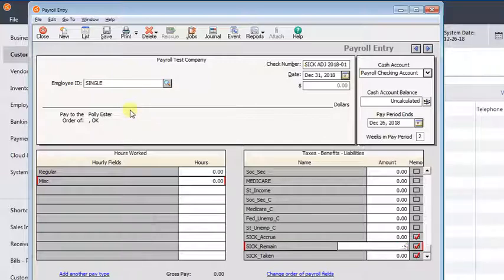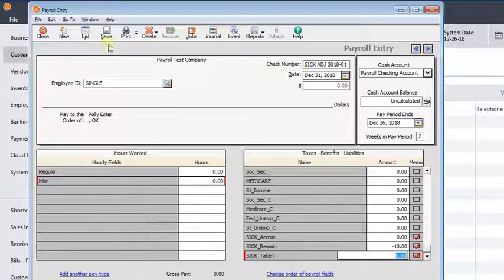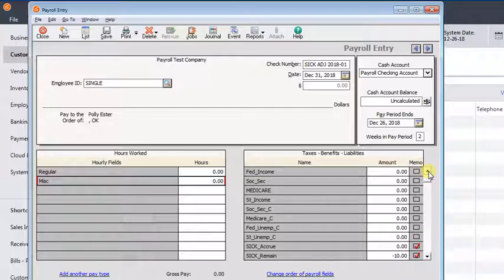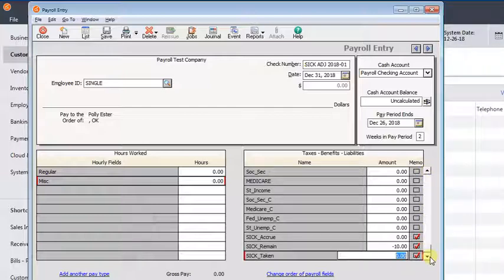...we're going to put minus 10 here in the sick remaining field. Nothing else should be on here. Just everything is zero. Unless you're also adjusting vacation, you could do both of those on the same check. And it would work the same way if you're doing vacation. You would just put the adjustment into the vacation remaining field.